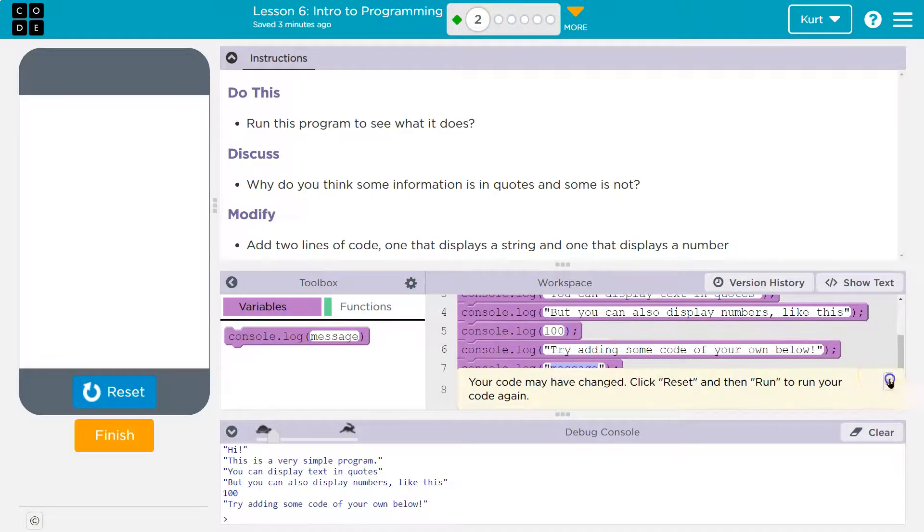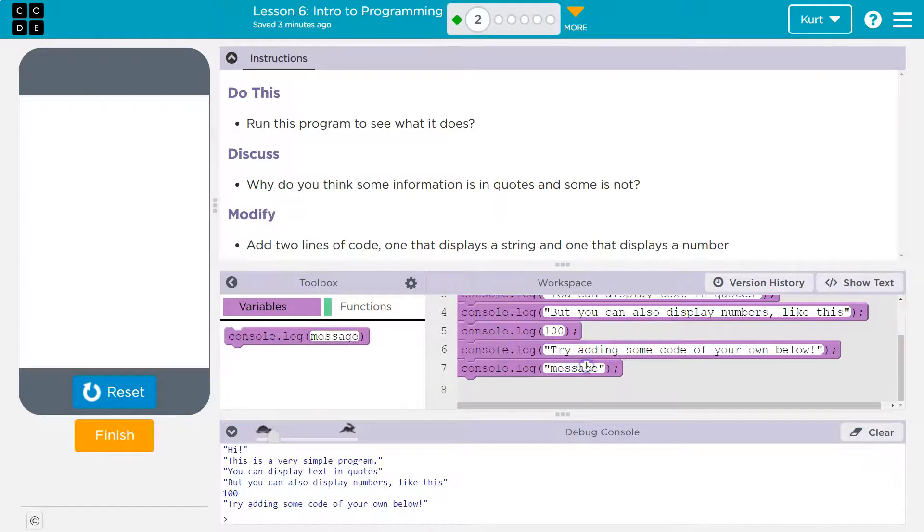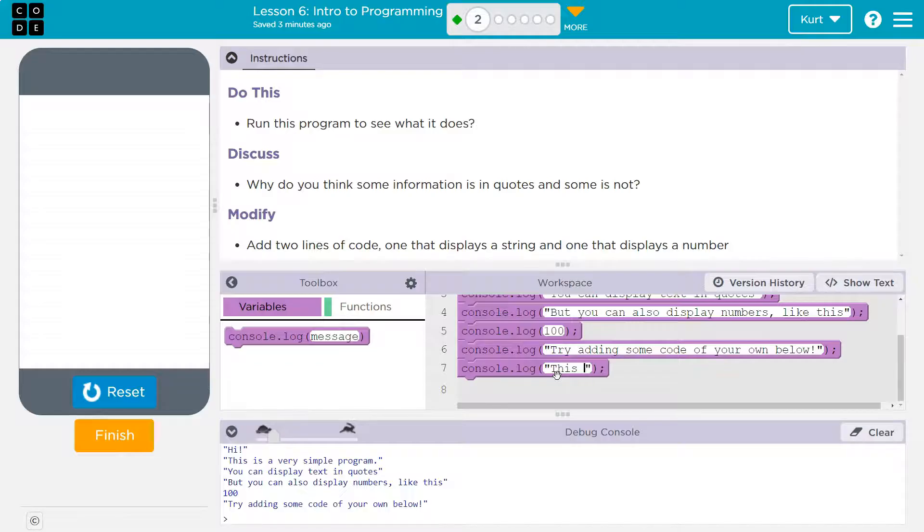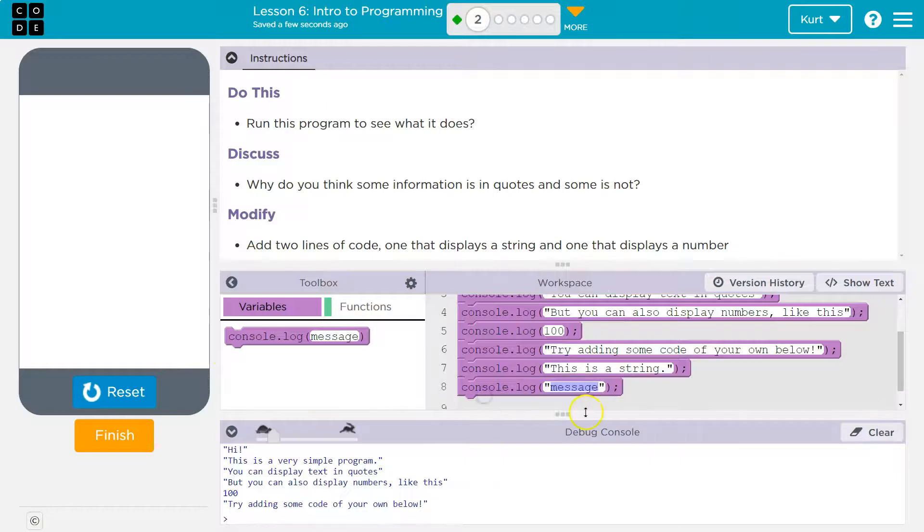This. And a string could be one word or two letters or a whole sentence. This is a string. The important thing is that we have them in quotes. And then one that displays a number.